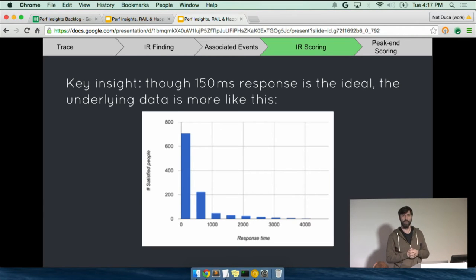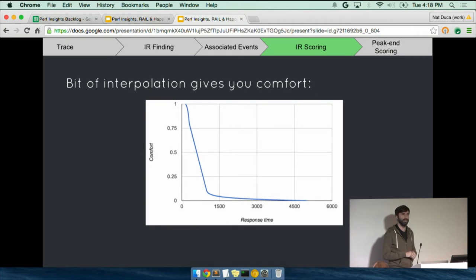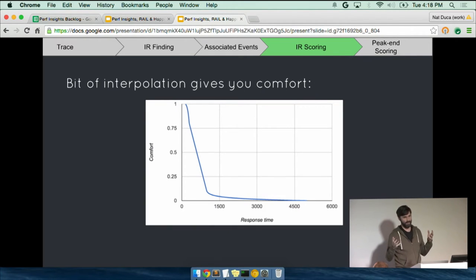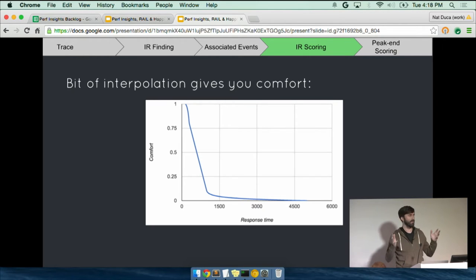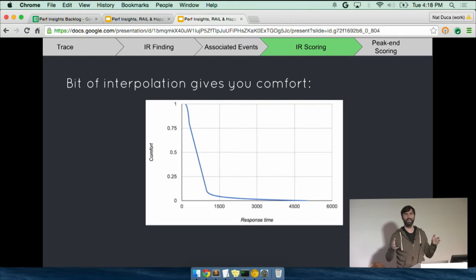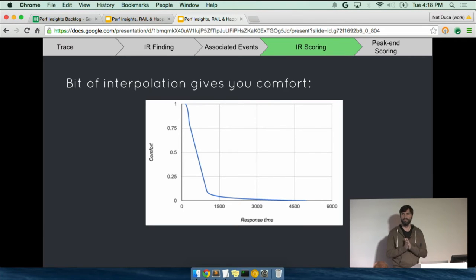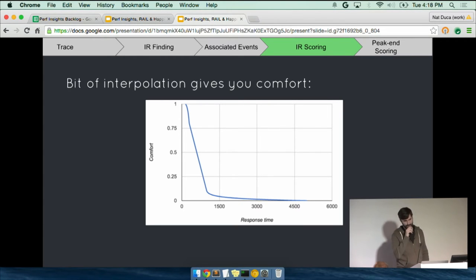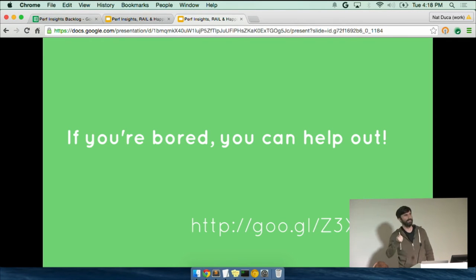And so if we smooth that out and we process it a little bit, we can get this basic thing which says, for given response time in the trace that we're actually trying to score, how many people were happy with it? What percentage of people were happy with it? And then from that, you get a score for whether this felt fast from zero to one that's nice and continuous.